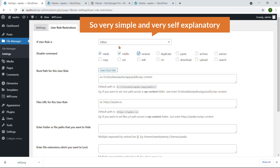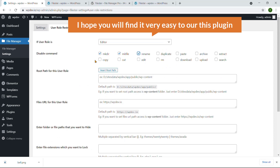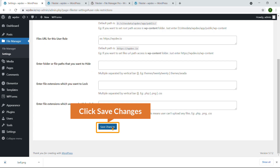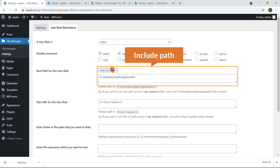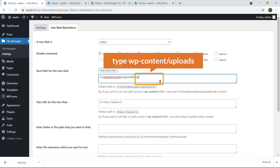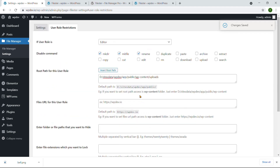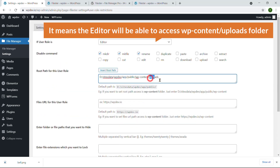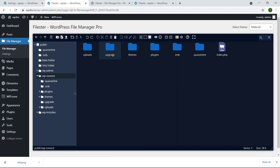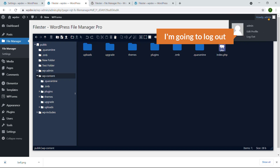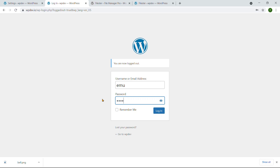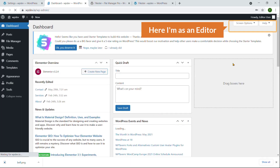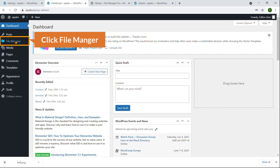It's pretty simple and self-explanatory. Hit Save Changes. You can also set the directory for the editor — for example, set the include path to wp-content/uploads and hit Save Changes. That means the editor will only be able to access the uploads folder. Now I'm going to log out and log in as an editor named Emu to demonstrate this.